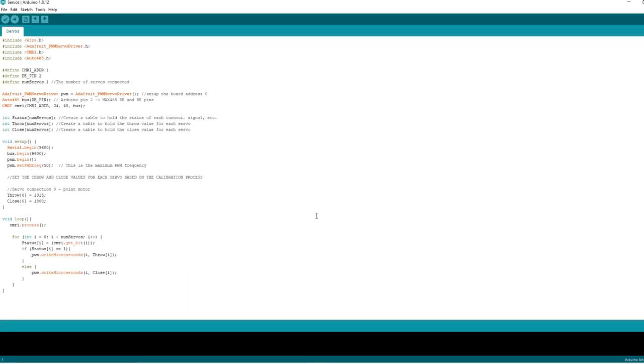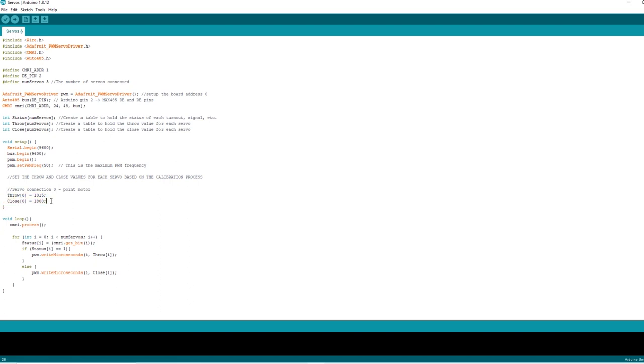Now we need to modify and upload the servo sketch. It's the same sketch that we used in part 2 for the point motor. If you need to download it again you can do and I've put the link in the description. The first thing we need to do is change the number of servos to 3 because we've got servos in position 0, 1 and 2 now. Then we need to copy this section of code for the number of servos we've got. So we're going to copy it twice.